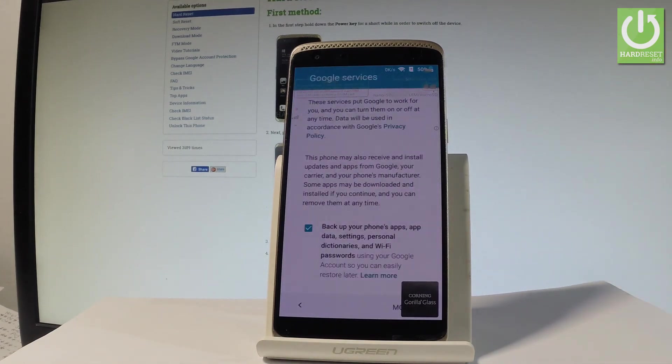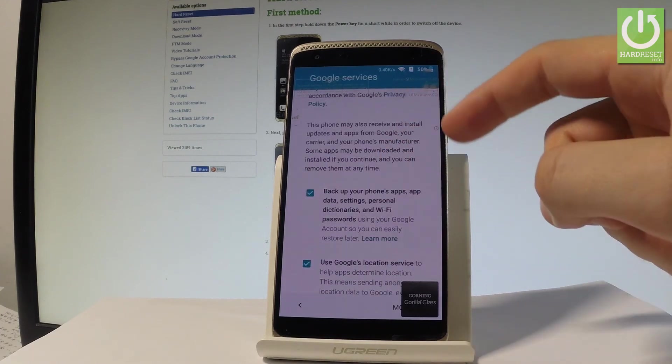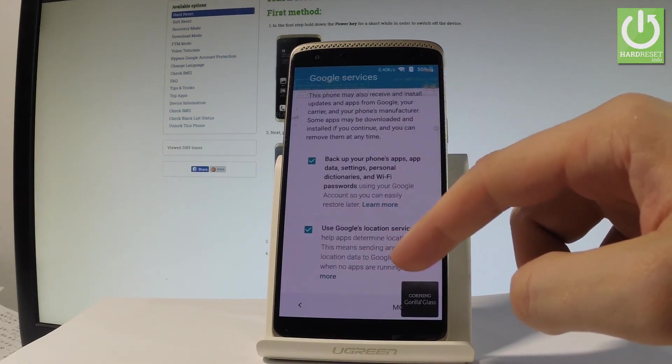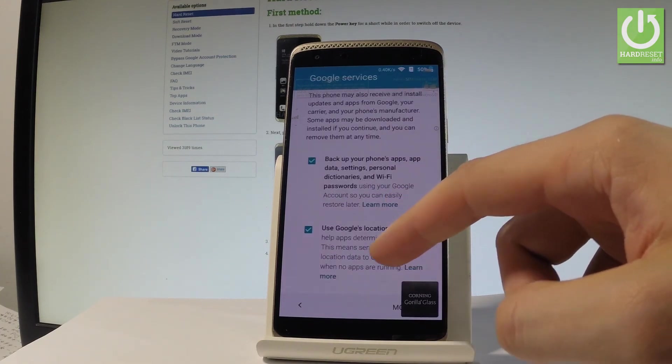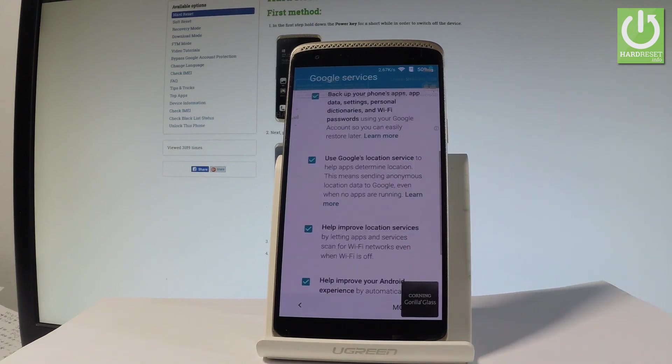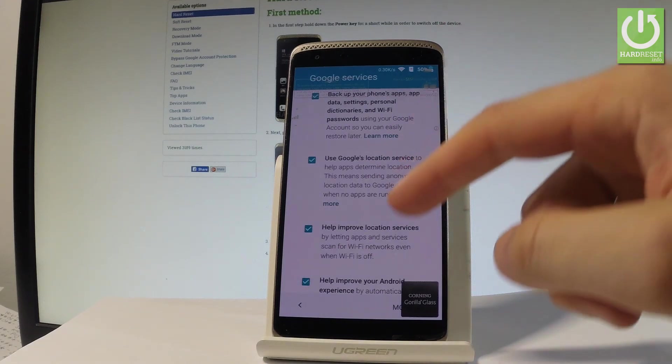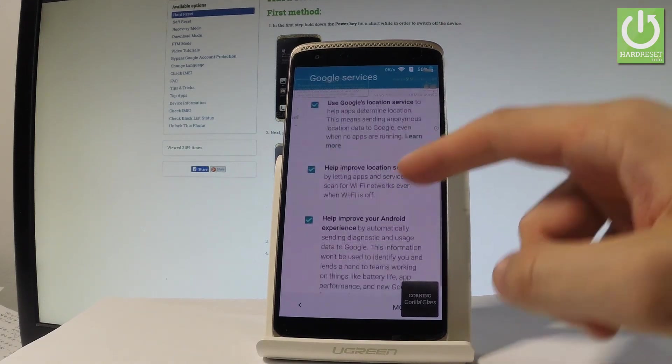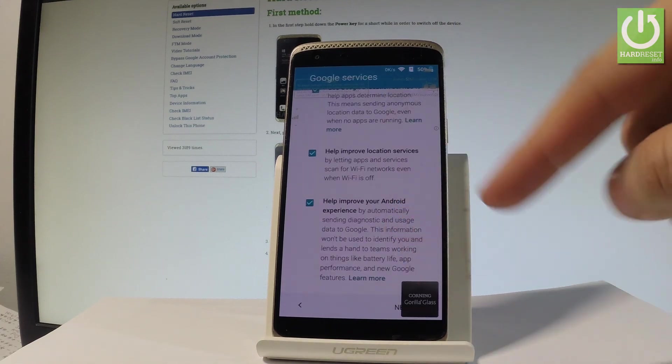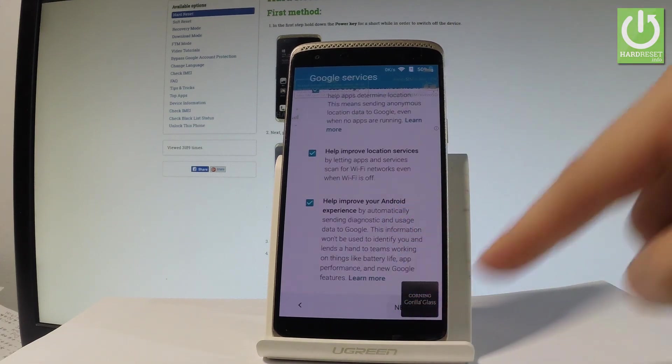Here we've got a couple of features from Google services that you can enable or disable. For example you can backup your phone's apps, app data settings, personal dictionaries and WiFi passwords. You may also use Google's location service to help apps determine your location. You may help improve location services and help improve your Android experience. In my case let me leave all of these features enabled and let's tap next.